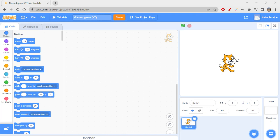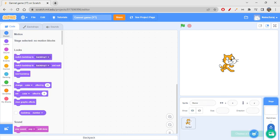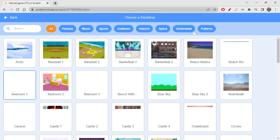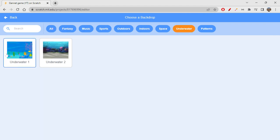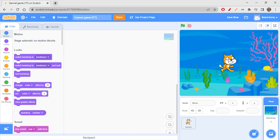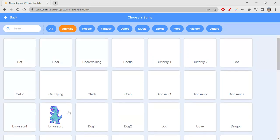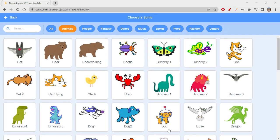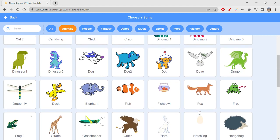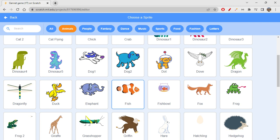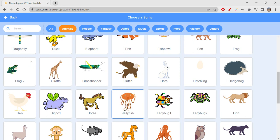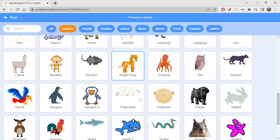Let's get started. First, let's choose a backdrop related to underwater since we're doing something with fishes. I'm deleting the default sprite and getting a fish sprite. Let's click on Animals. I think I'll get a simple fish — let me see if there's something cooler available.